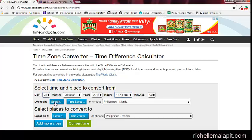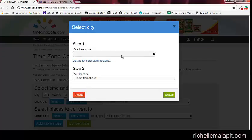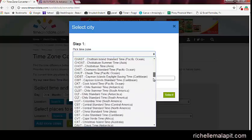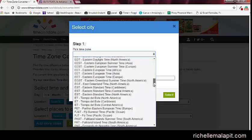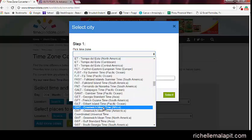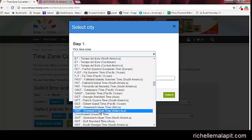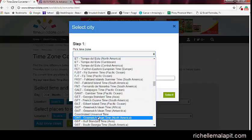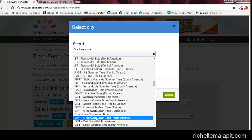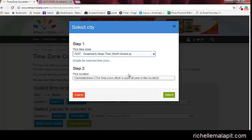So let's search the timezone. Here, pick up the timezone. We have here GMT. Let's choose Greenwich Mean Time, North America, Coordinated Universal Time. Greenwich Mean Time. So select.